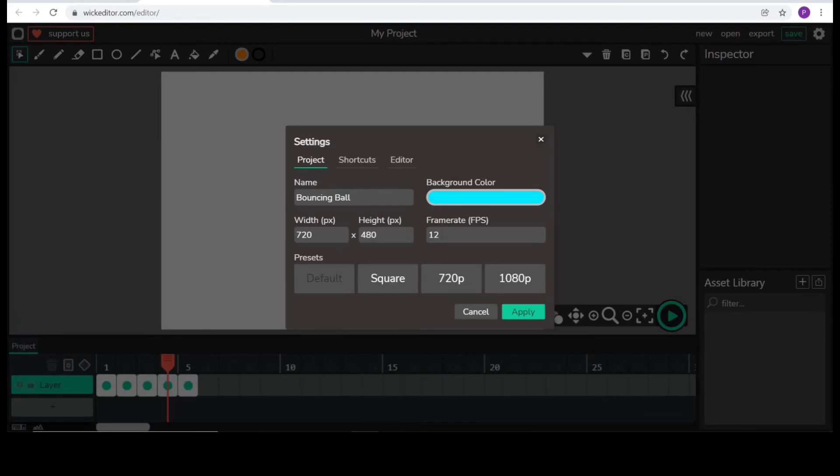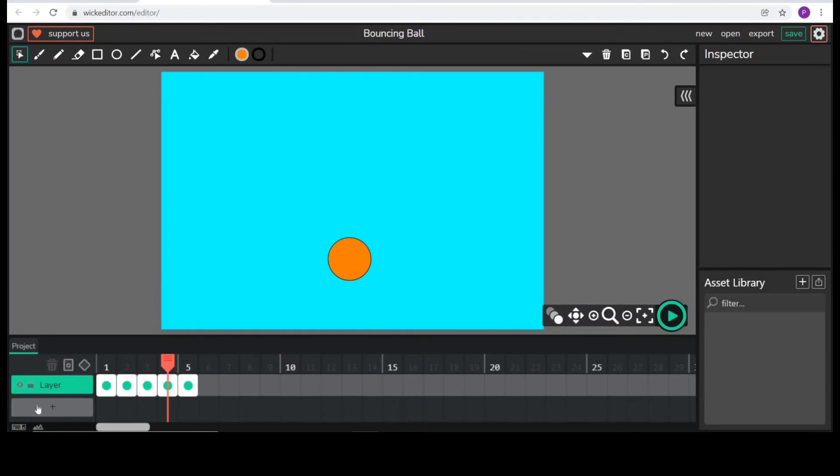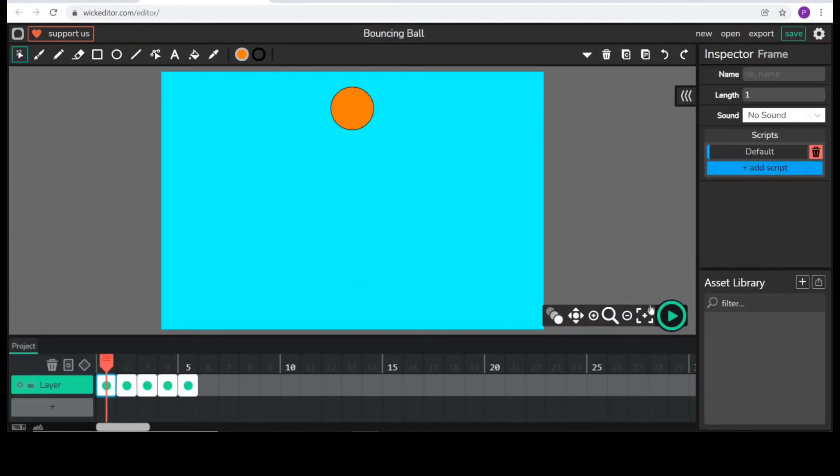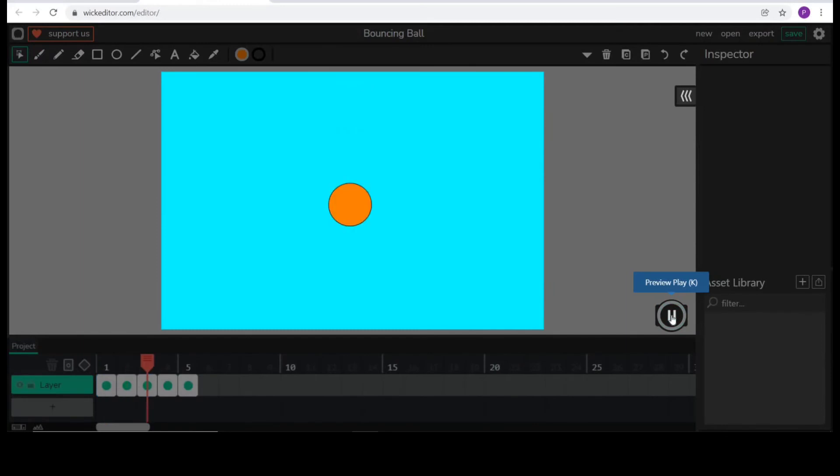And by default, the frame rate is 12. To decrease the speed, I am selecting 7. Then, apply, I will go to first frame and then press this play button.